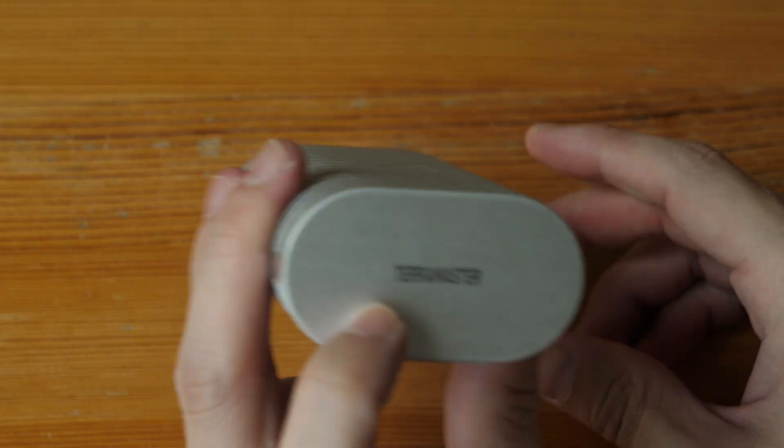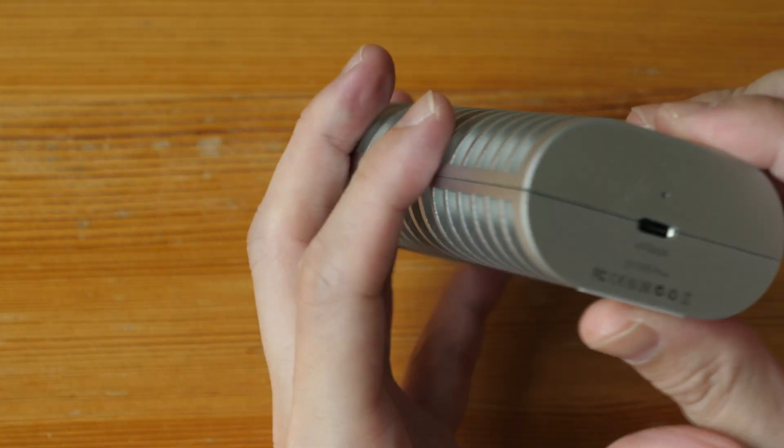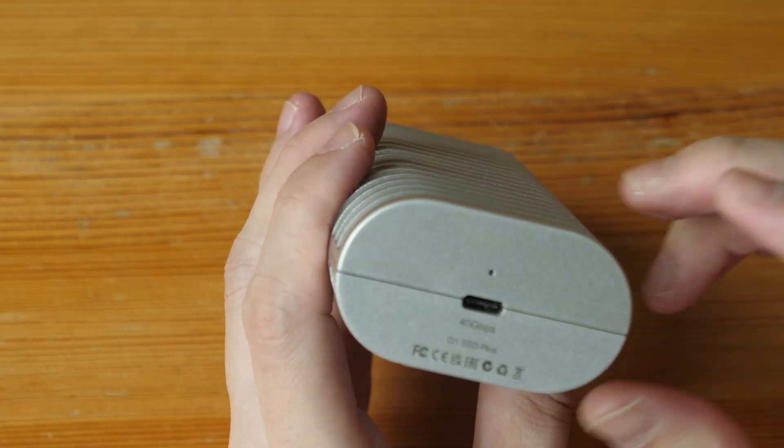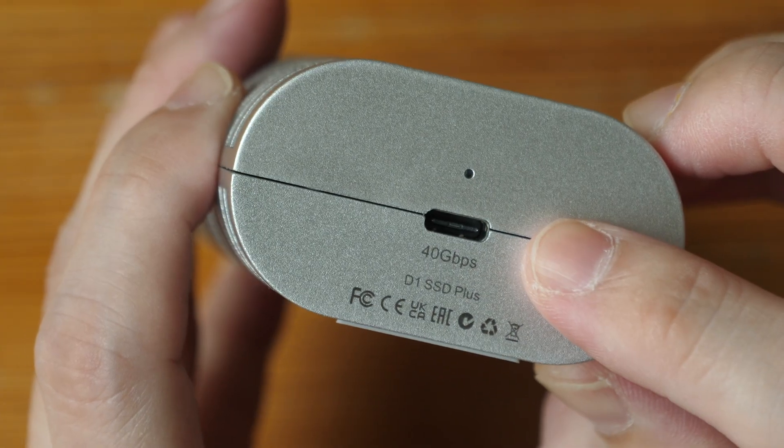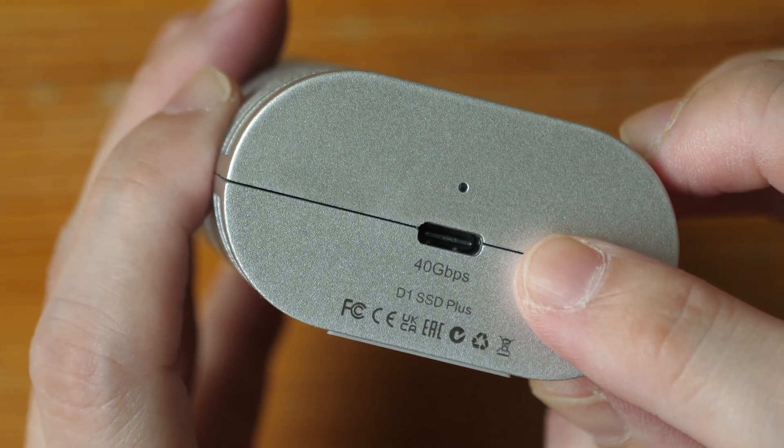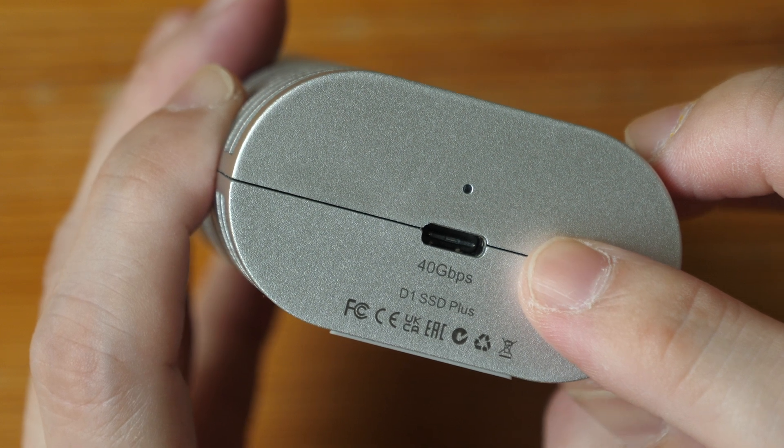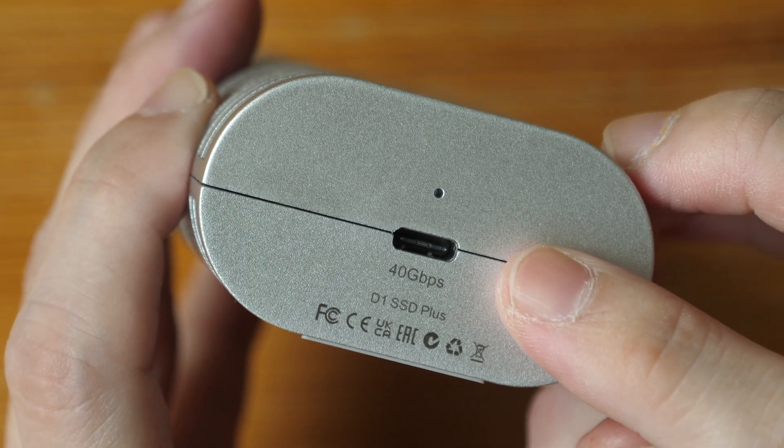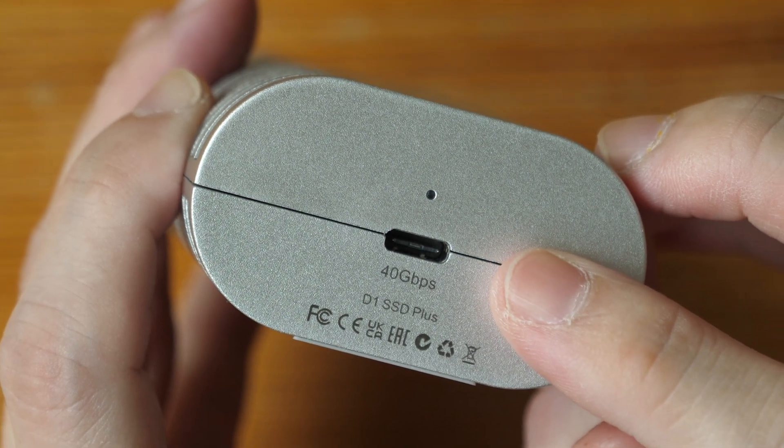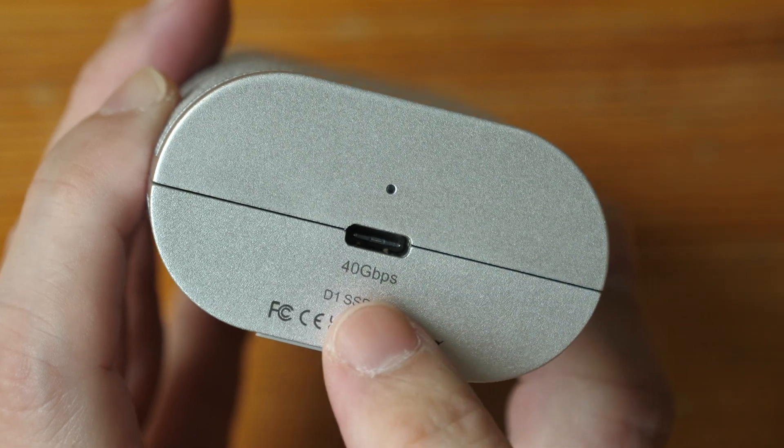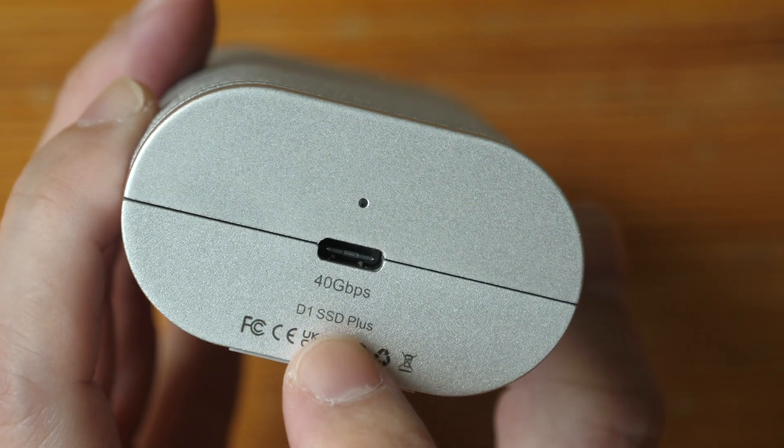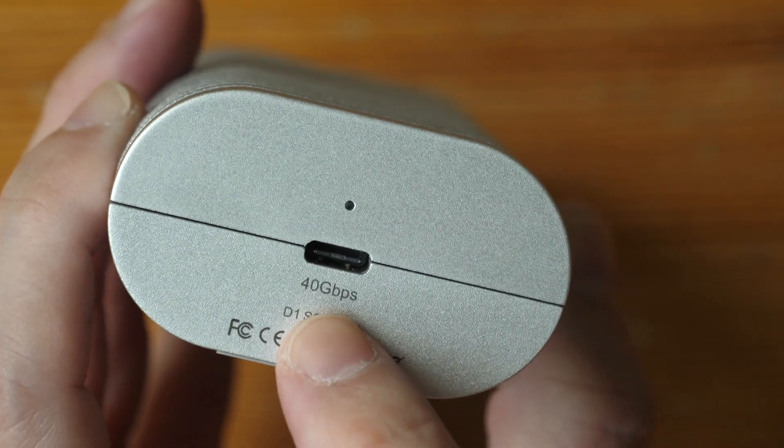On this side, we have the USB-C port. This supports Thunderbolt 4 and USB 4, and is backwards compatible with USB 3.2, 3.1, and 3.0. Transfer speed is advertised to be up to 40 gigabits per second. That's the activity light.